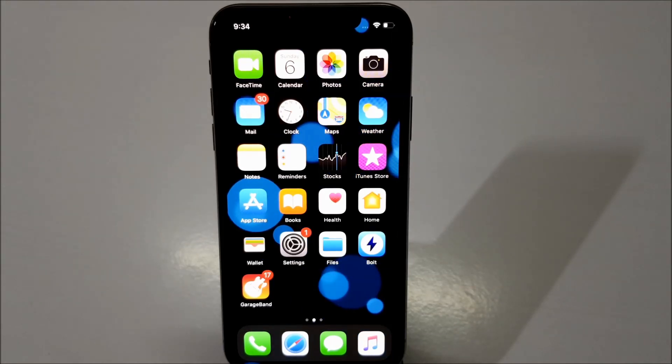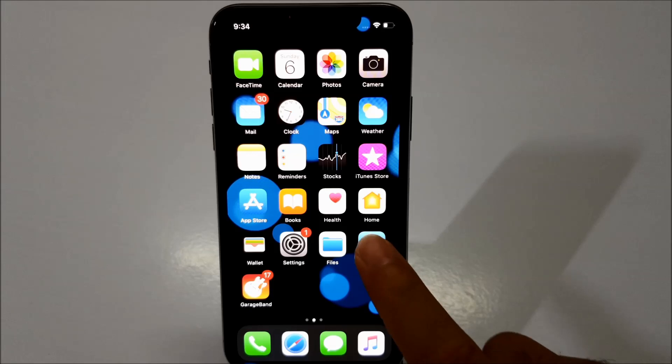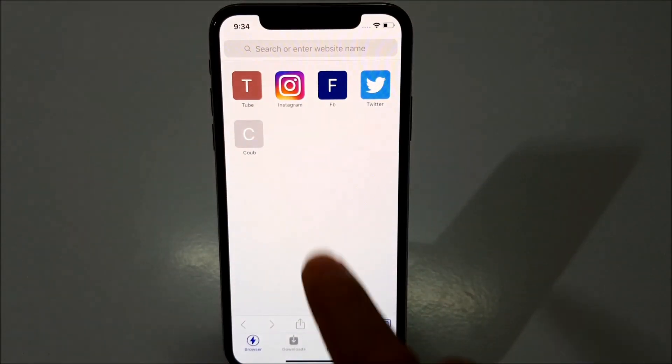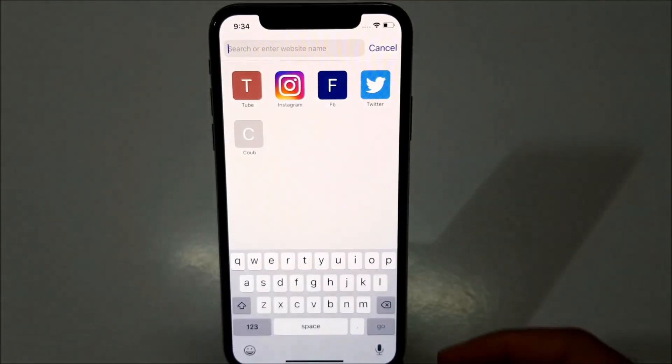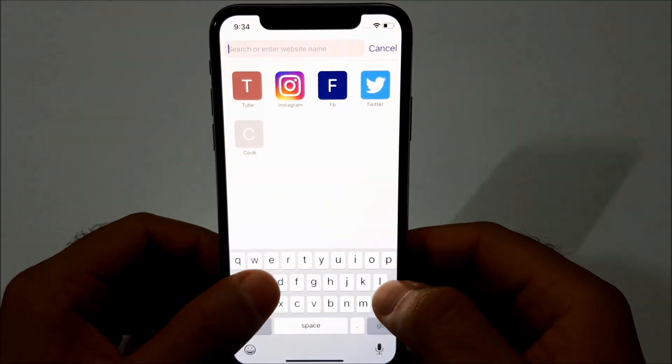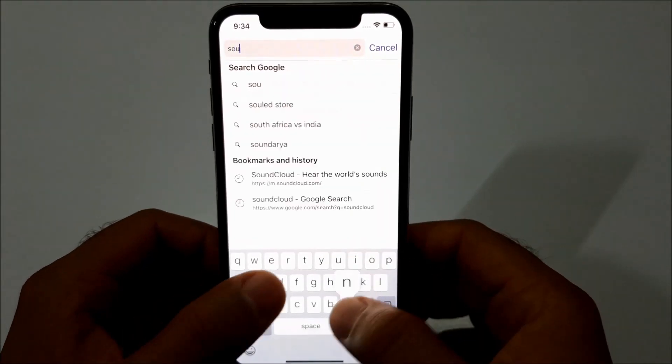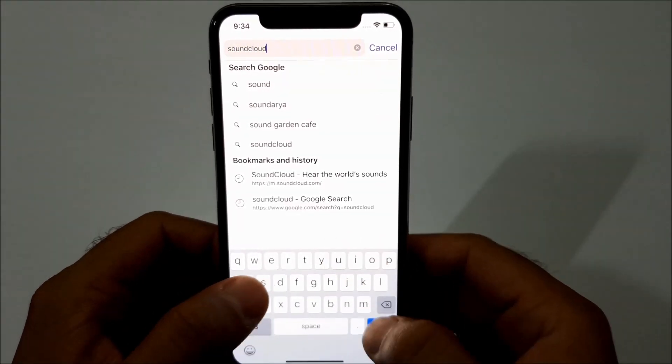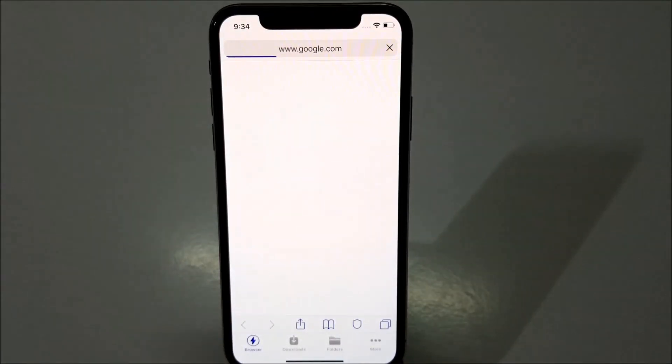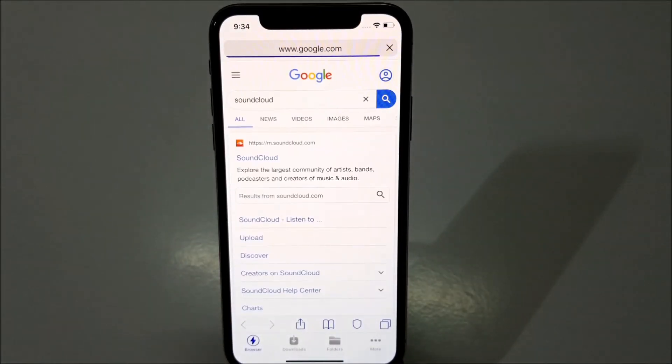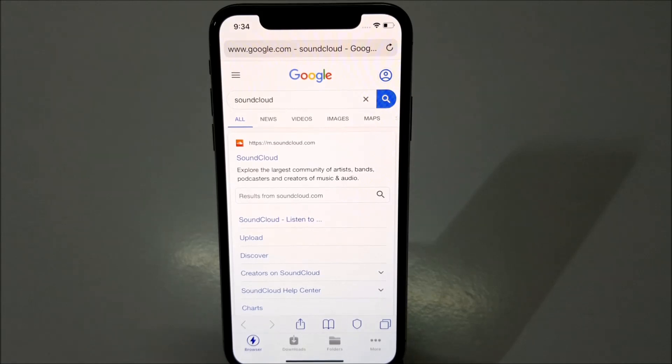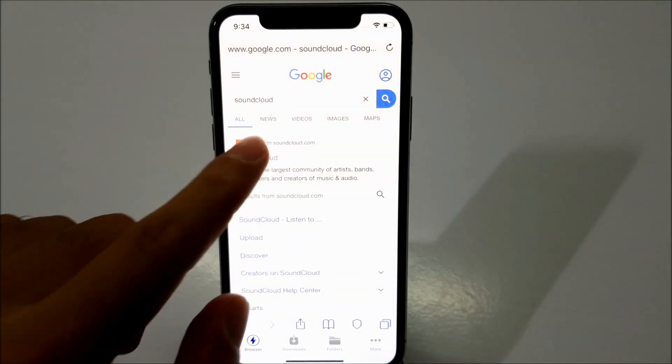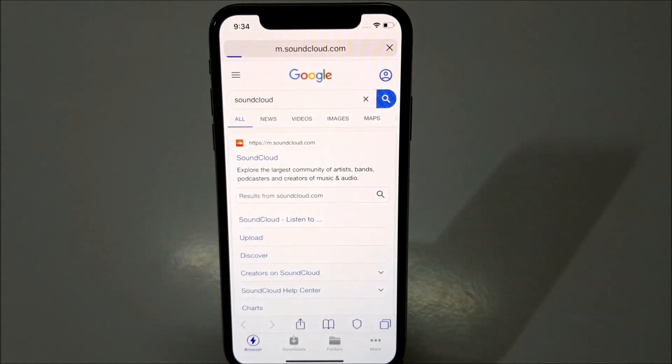First of all, you have to open the Bolt application and search for SoundCloud. So let me go ahead and do that. You will find the first link as SoundCloud, just click on it.